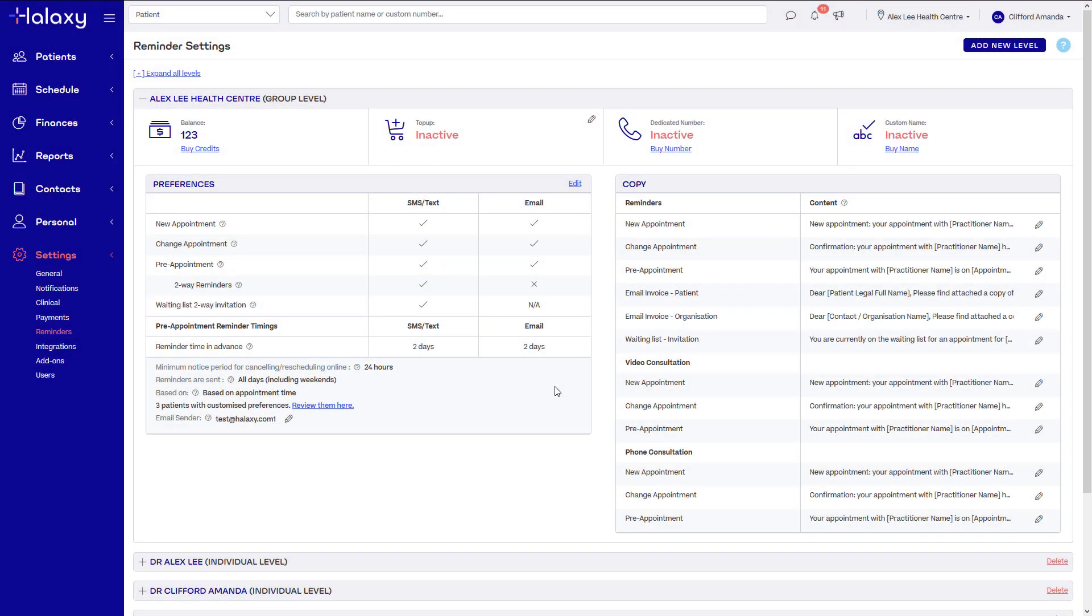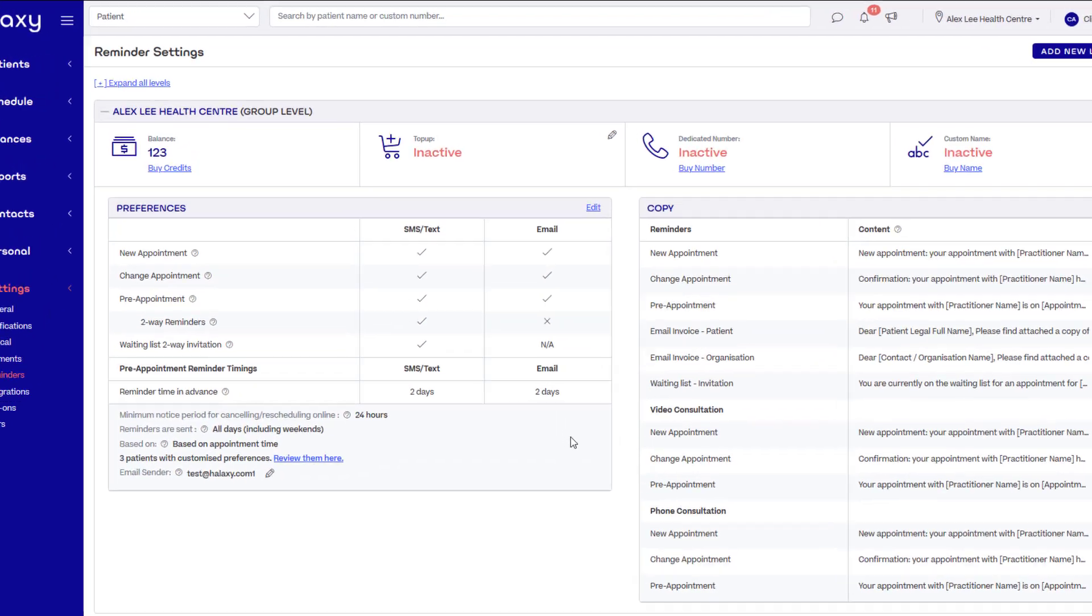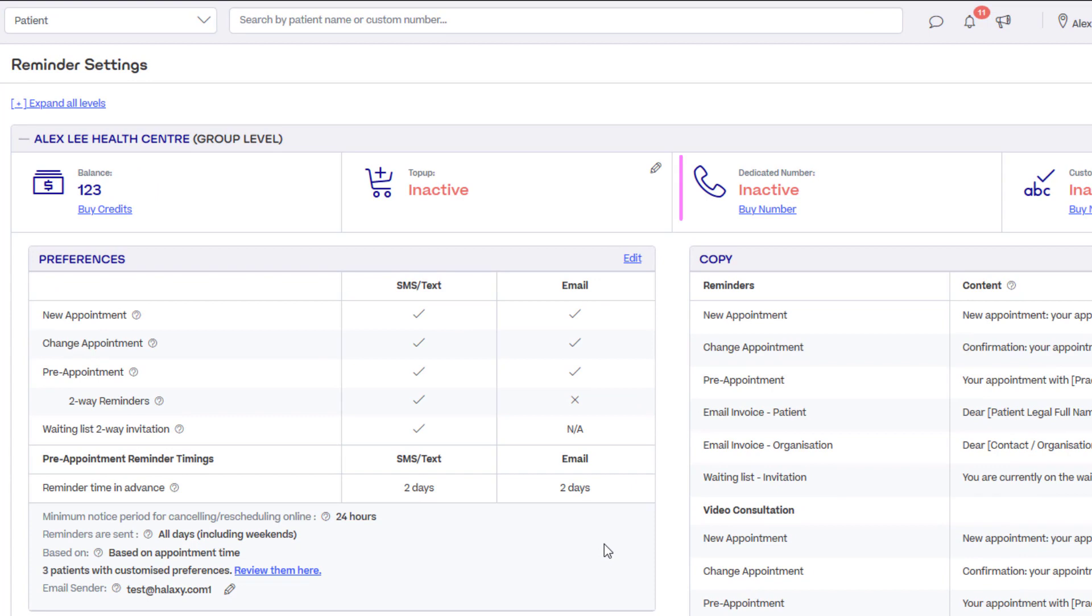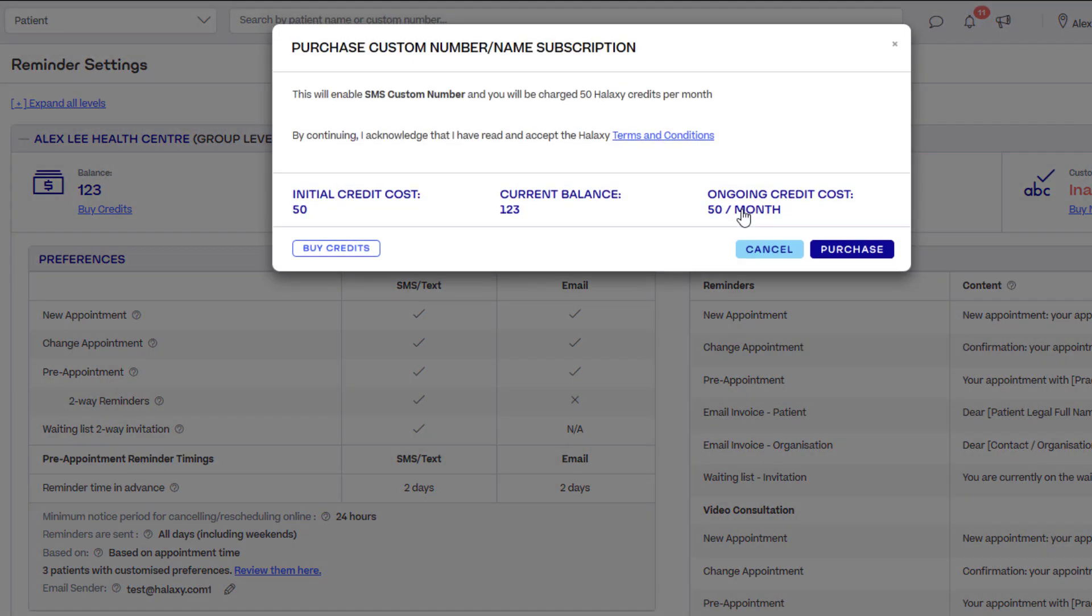Haluxy Telehealth also lets you make phone calls online with phone logs automatically saved for your records. To make phone calls from Haluxy, you need to subscribe for a dedicated number on your reminders page. The same number you use for SMS reminders will be used to make calls.